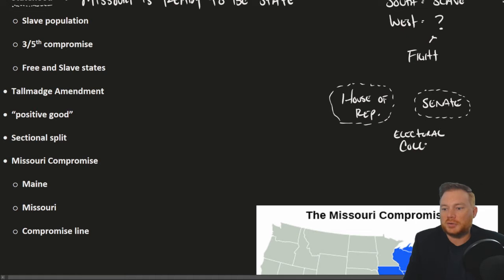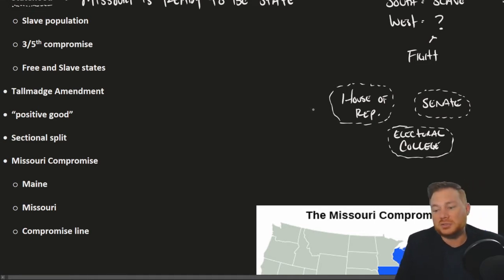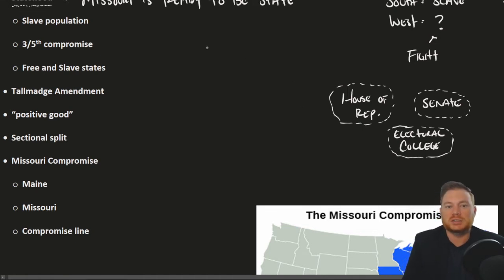When new states get added, they get to have senators and members in the House of Representatives, who are sent to D.C. and help determine what the laws are. So it's very important in that respect.